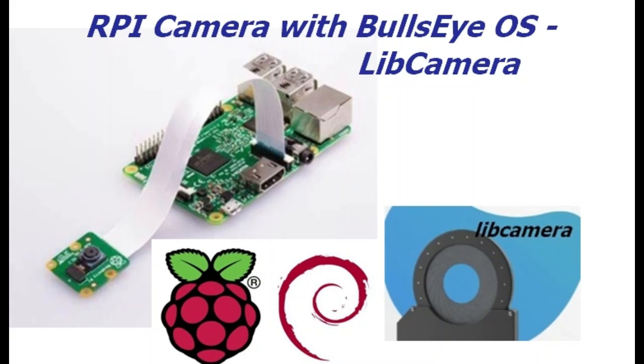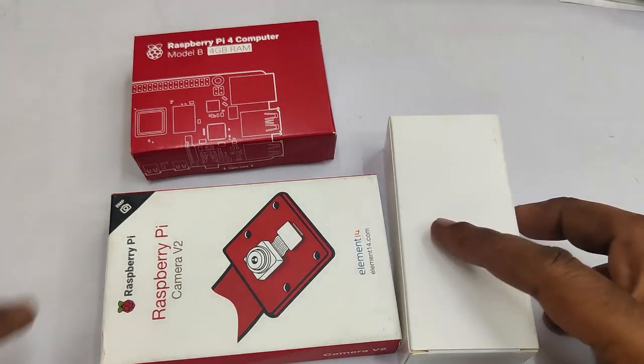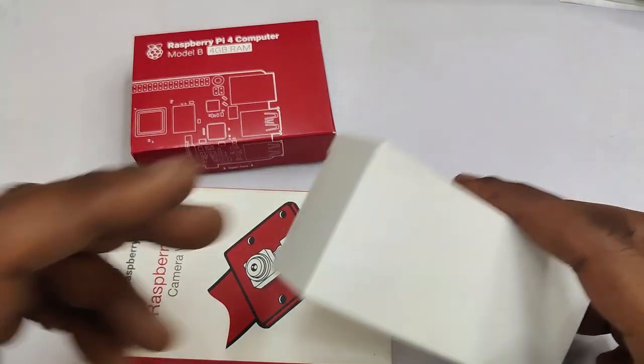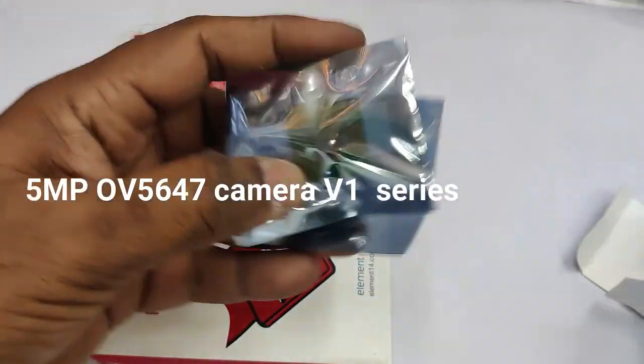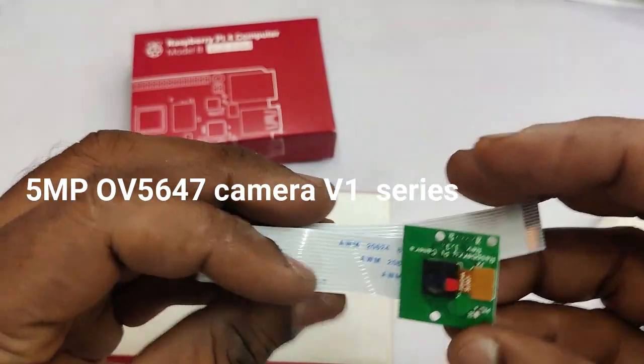Hello all, this video is on using Raspberry Pi camera with Bullseye operating system with Debian 11. The familiar Raspi-still camera commands are replaced with a new open source tool called libcamera.